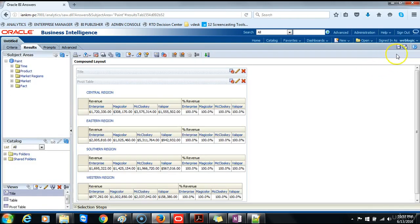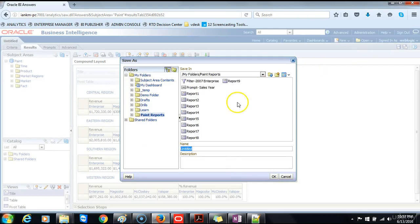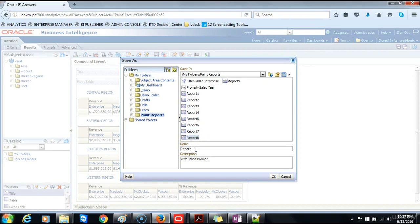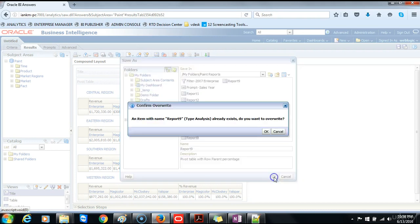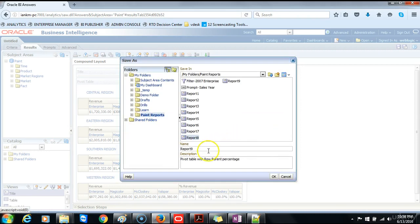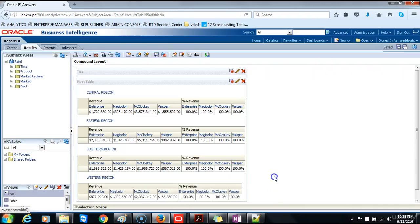And then save the report as report number 9. Then we can give it a description to say pivot table report with row parent percentage. Then you click OK. OK it looks like number 9 already exists so we need to change this to number 10. Sorry I missed that. Change it to number 10, then click OK.